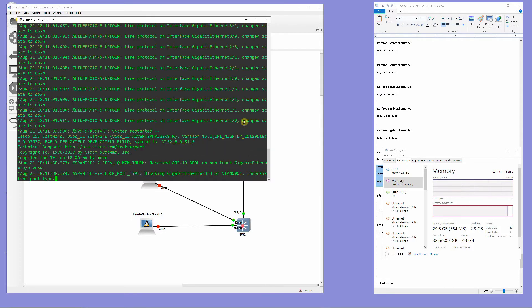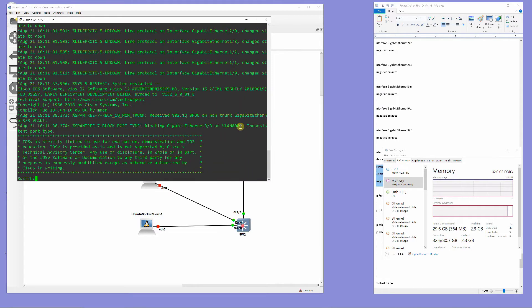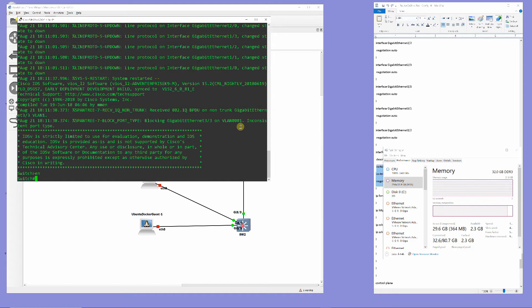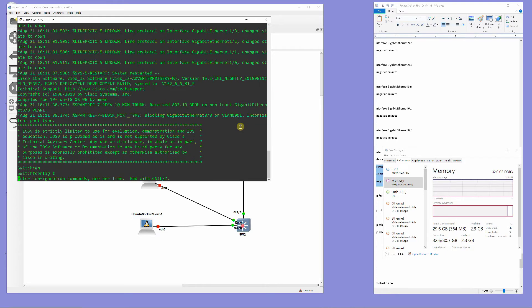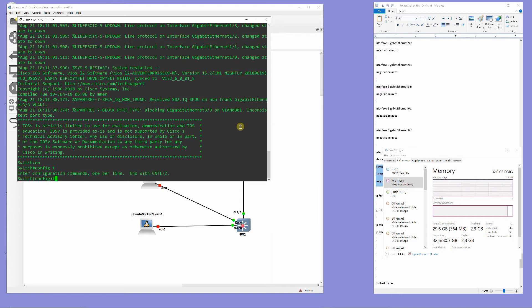Switch 1 will be configured with three VLANs — VLAN 10, 20, and 30 — and then ports 3/2 and 3/3 will be configured as trunks.